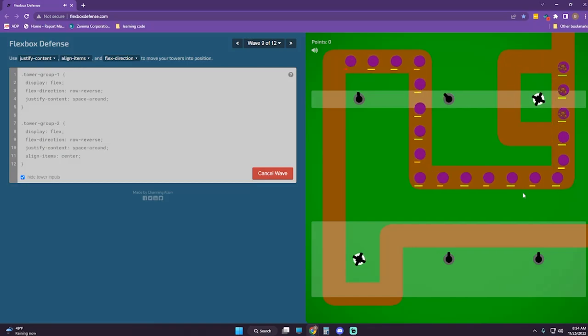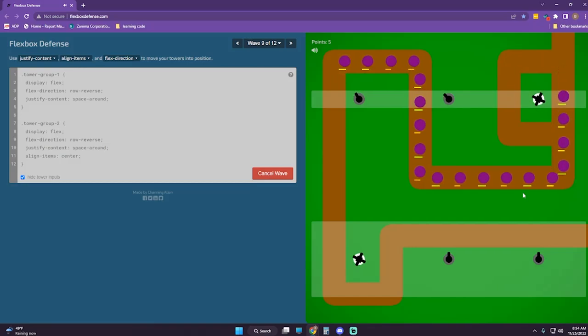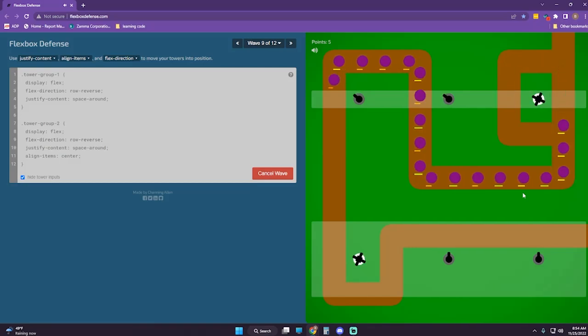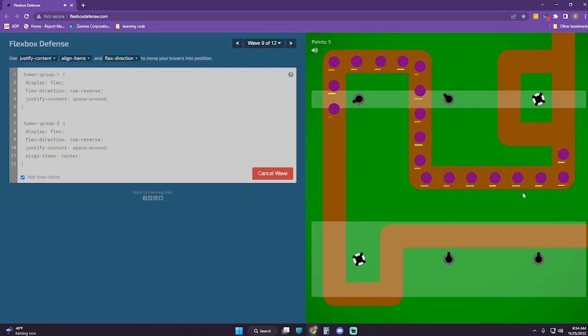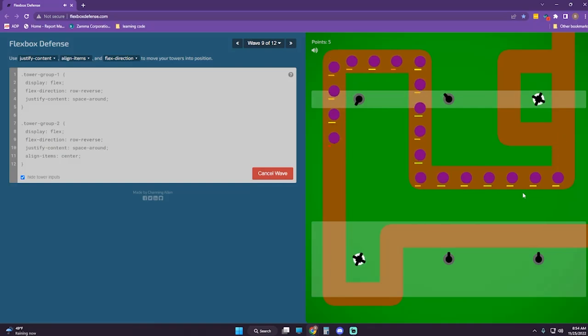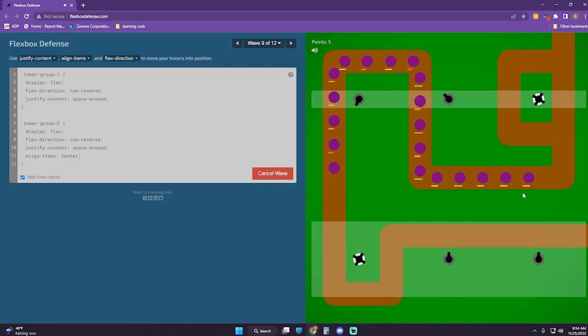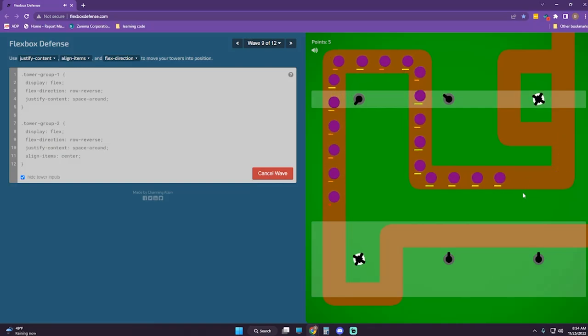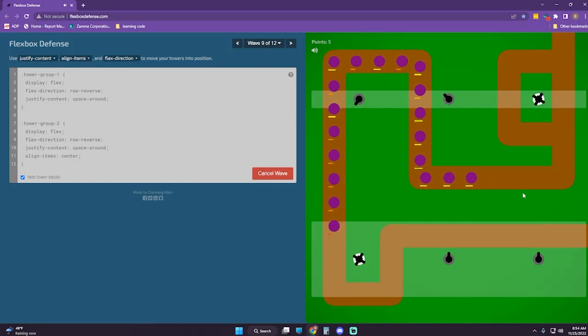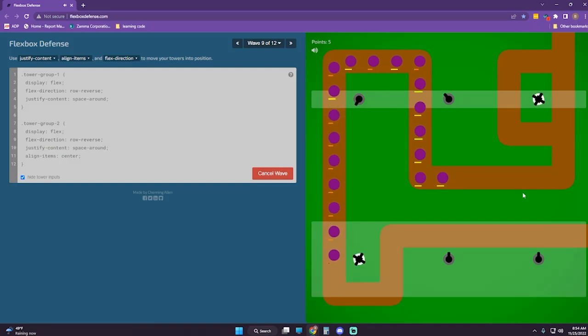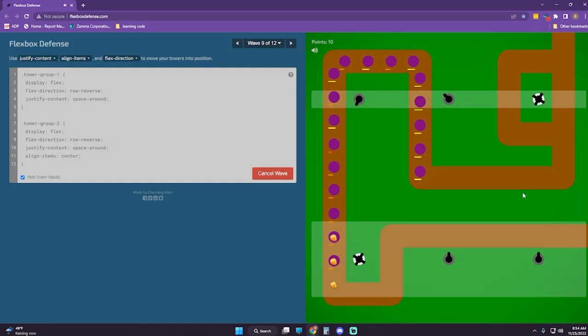I know that we had more than five points already. We got five points, then ten.